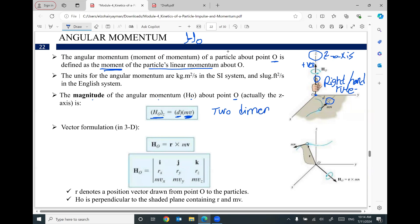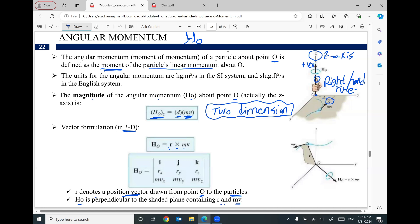But if your problem is in three dimensions, the angular momentum will equal R cross product MV, where R is a position vector drawn from point O to the particle, MV is the linear momentum of the object, and HO is perpendicular to the shaded plane containing R and the linear momentum, which most of the time will be around the Z axis.